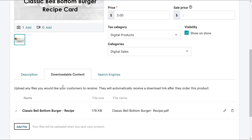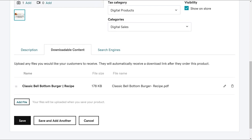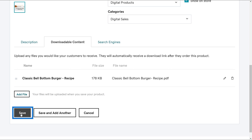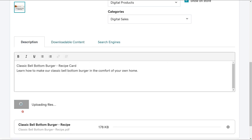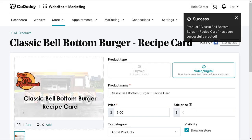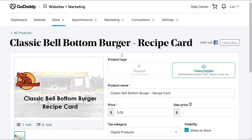Okay, that's it for adding our digital product. Everything looks good, so let's click Save. A message displays letting us know that we successfully added our product.